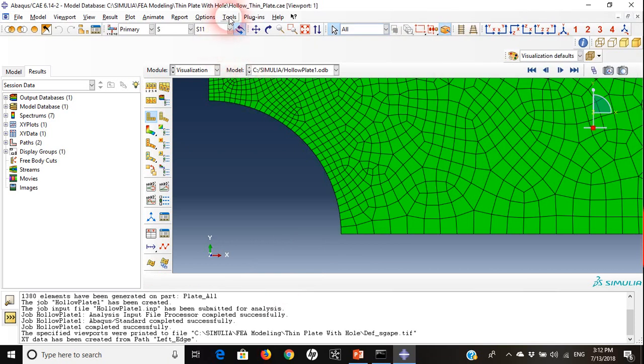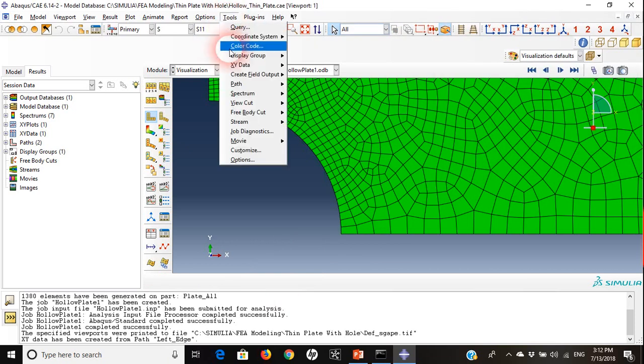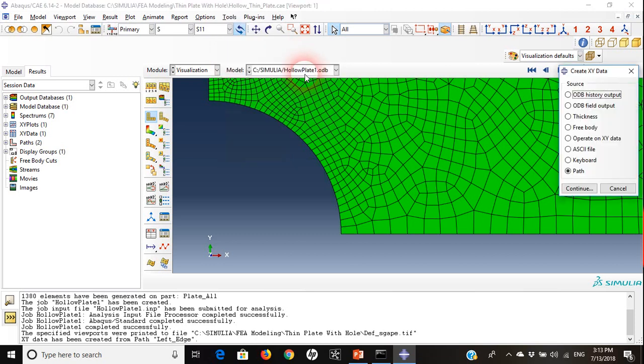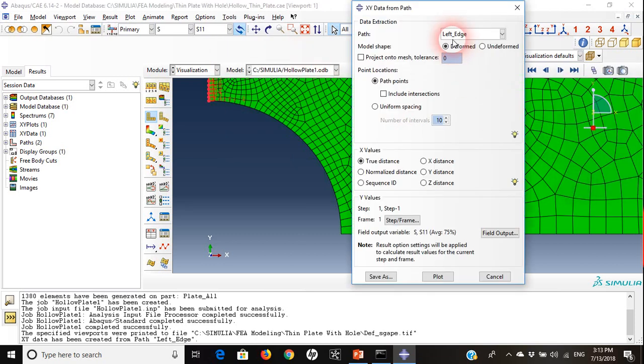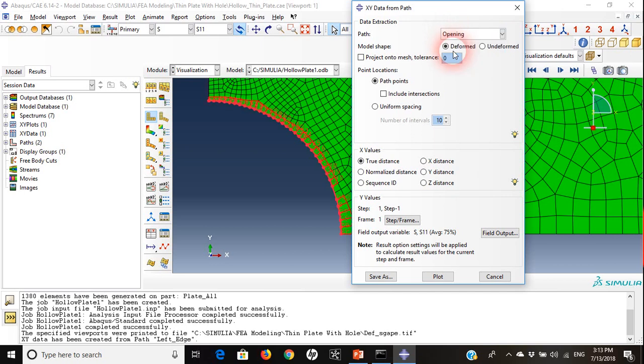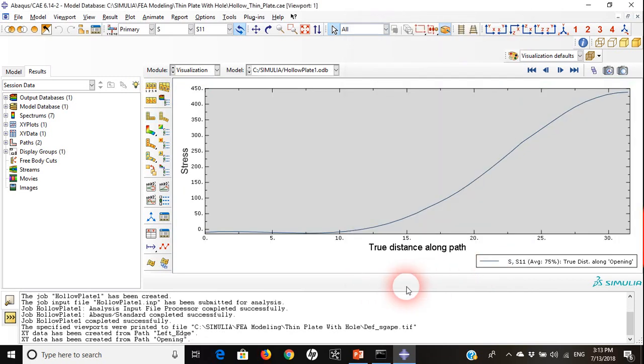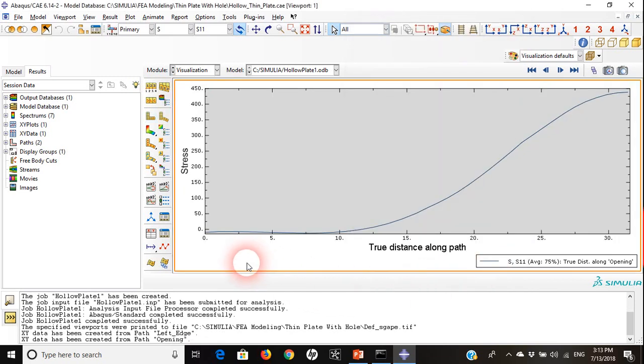Now I will go again to tools, go to XY data, create from path, and I will choose opening. There we go. I want to see the S11, that's fine. Plot it. Here we go.